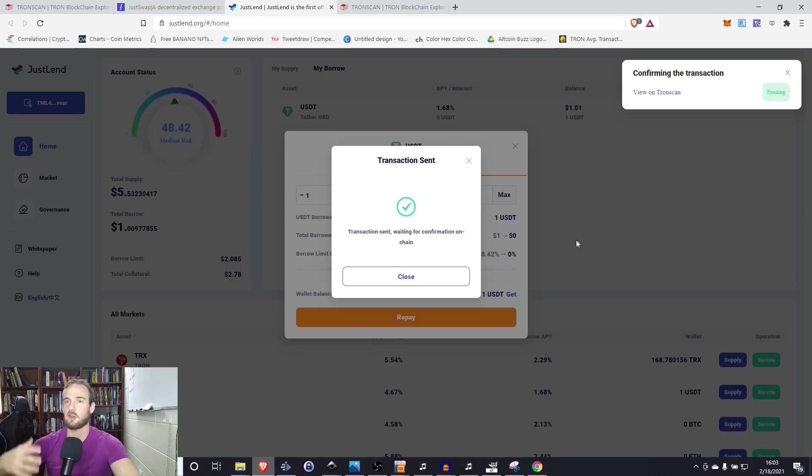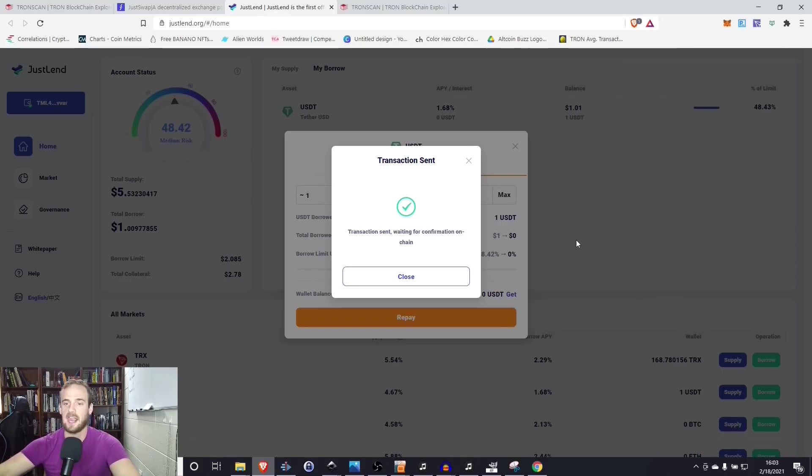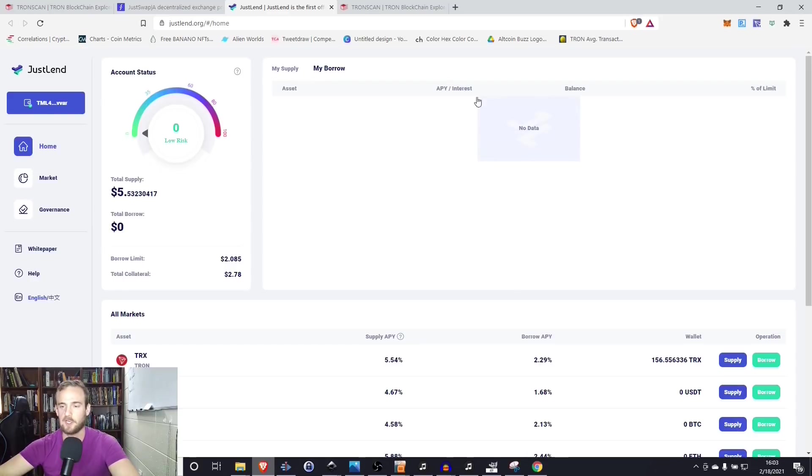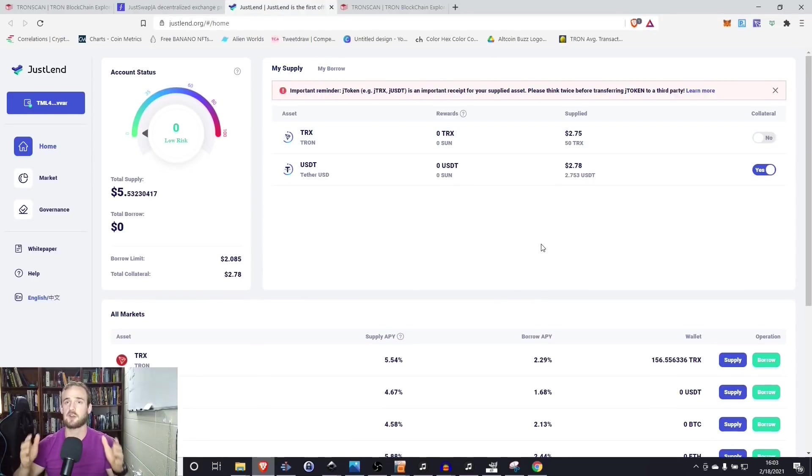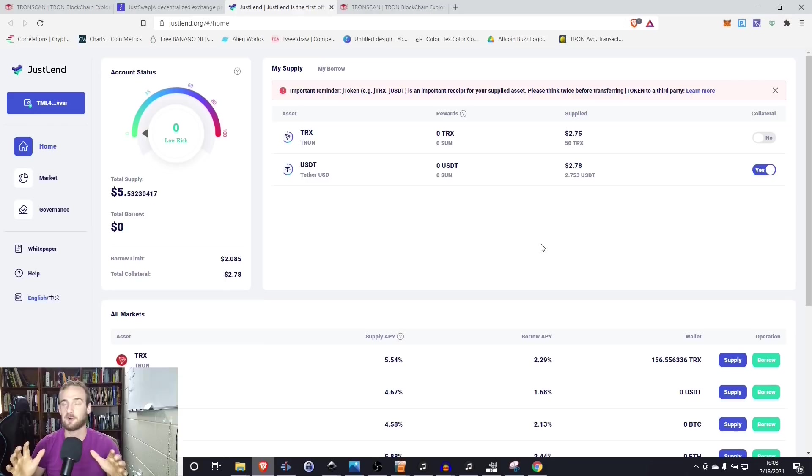And then what you're going to see is that all of our debt has been paid back. So when we go to my borrow, that is all cleared out. And when we go to my supply, we see that the tether and the Tron are sitting there, earning interest for us again.